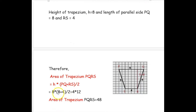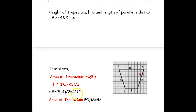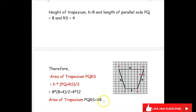Substituting the values: height is 8, into (PQ is 8 plus RS is 4) divided by 2, which gives 4 times 12. The area of trapezium PQRS is 48.